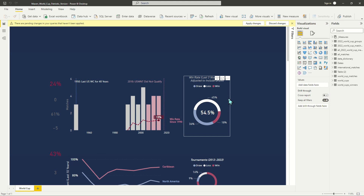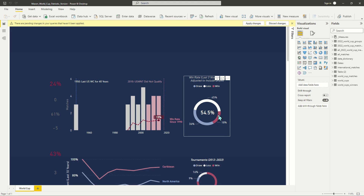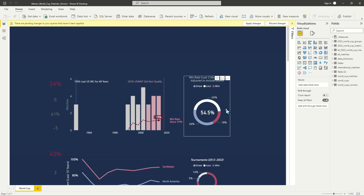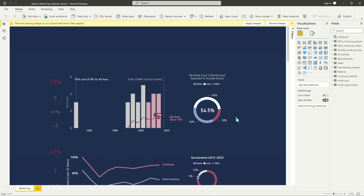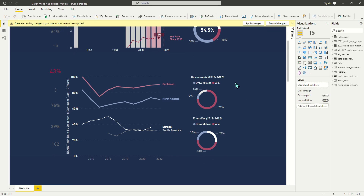Something else that was interesting is that while the US doesn't win a lot of games, we do come up with a lot of draws in the World Cup. So even though the United States doesn't put up a lot of wins, we also don't lose a terrible amount of the time. I'll continue to elaborate on this a little bit more later on.